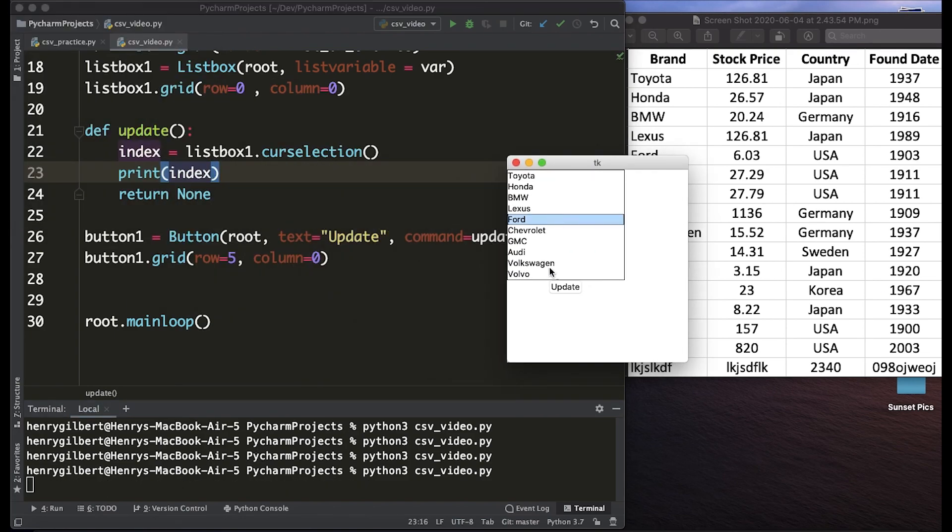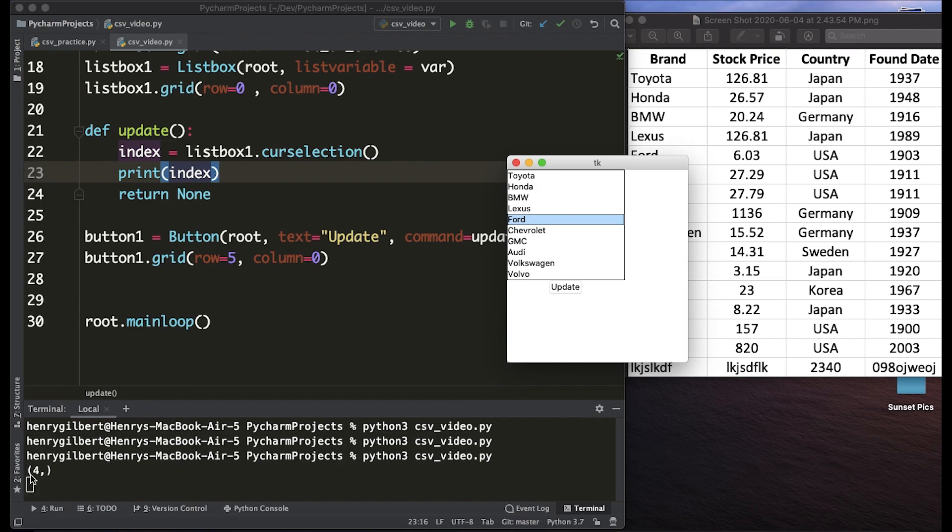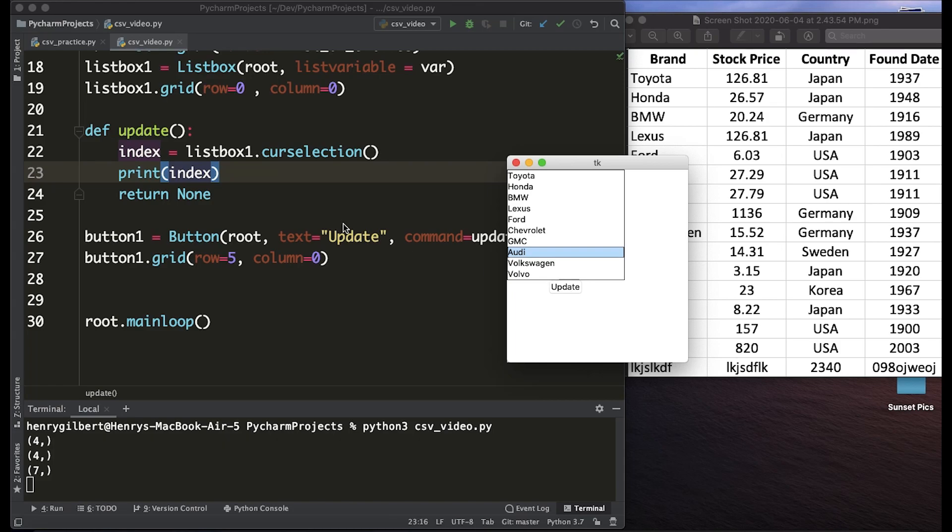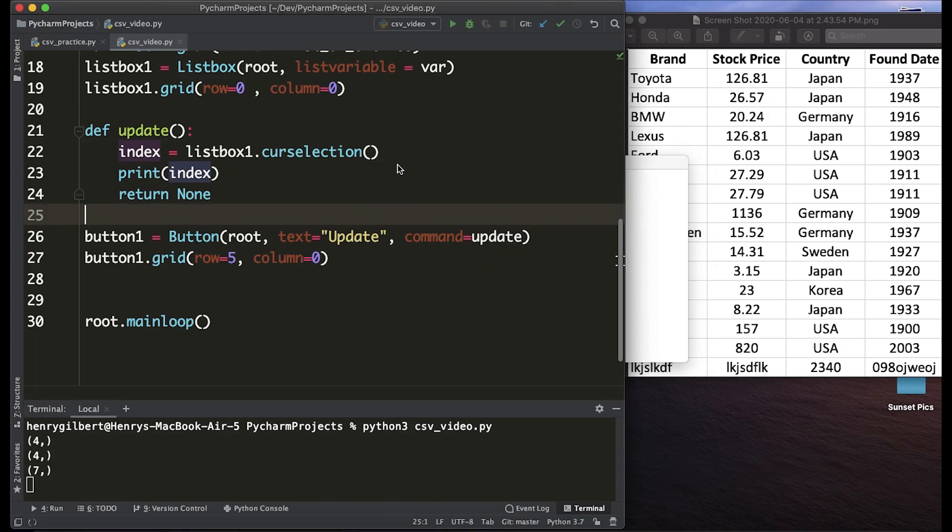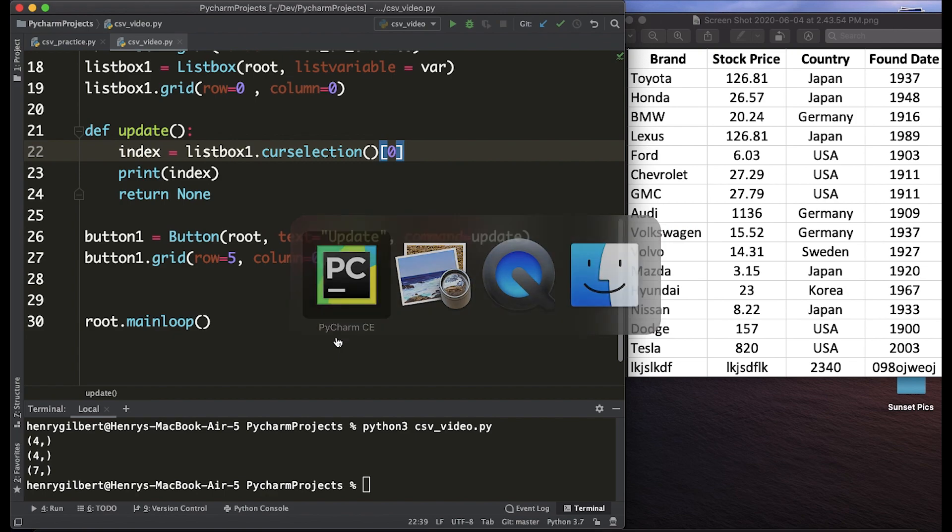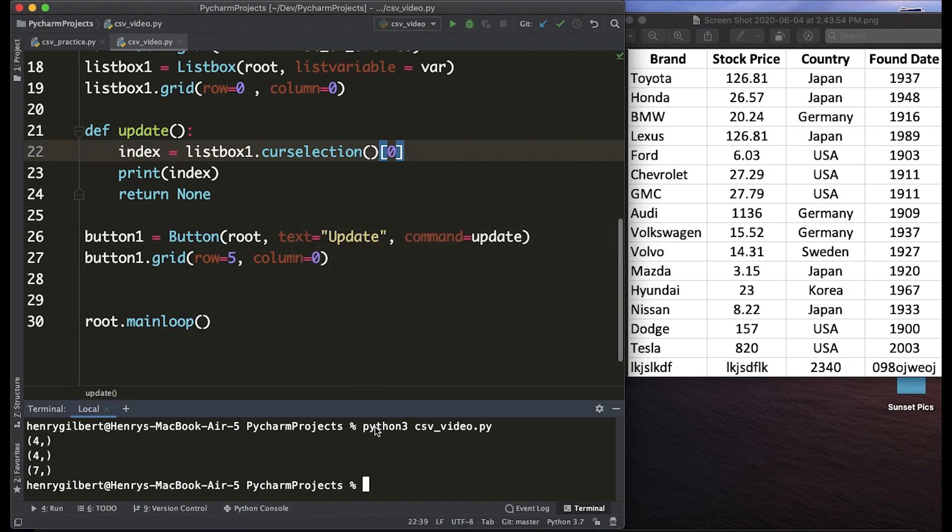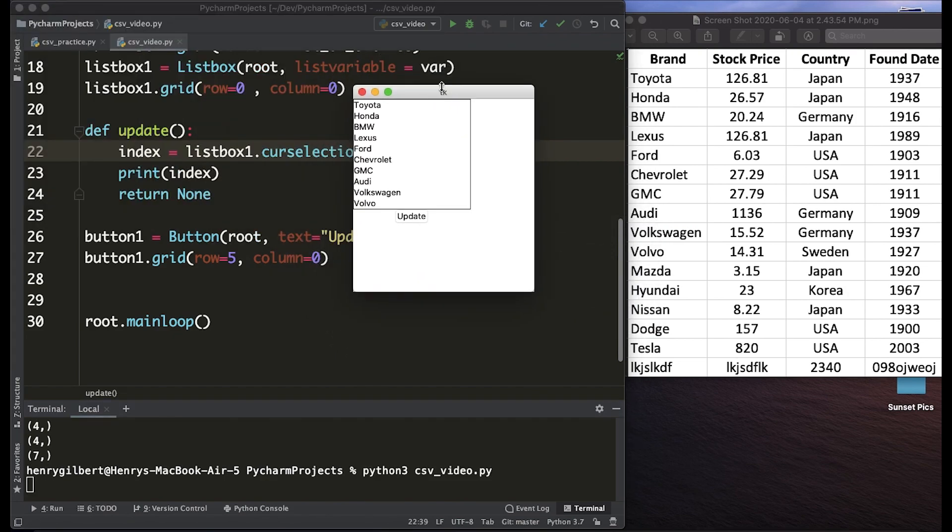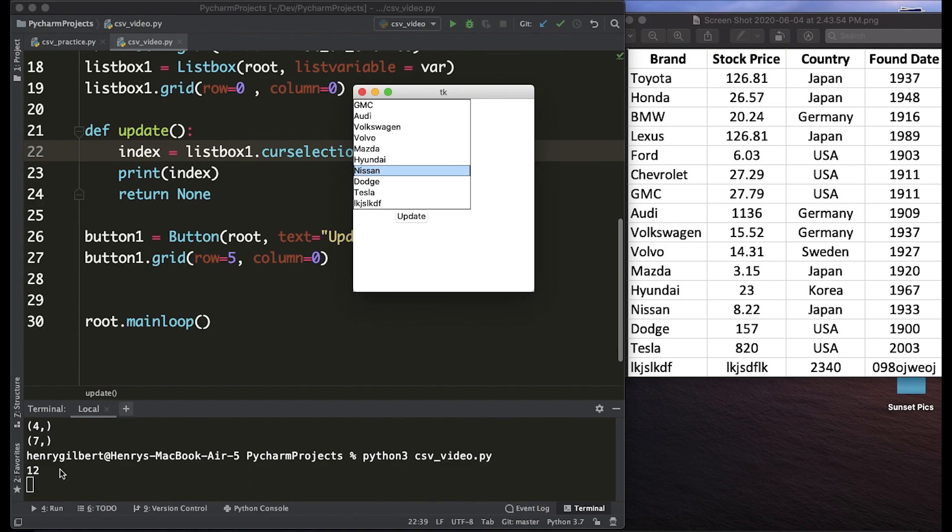When we hover a value and update we're returning a tuple and that is the fourth index of zero, zero one two three four. If we go down to four five six seven it's going to return seven. We only want the very first value of that tuple so we're going to re-index it and call it zero and now once we load this we're going to see that whatever index we click on we're getting the correct value.